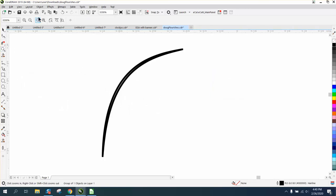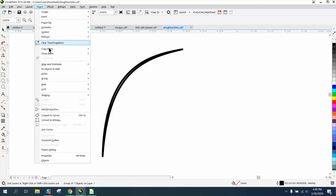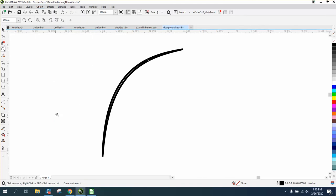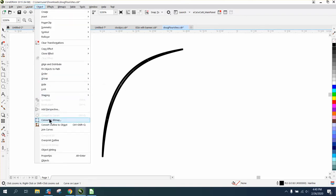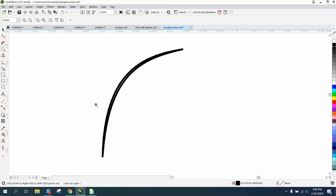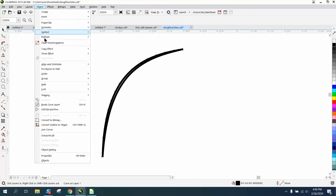And we've still got two lines, so we can go to object, convert it to a curve. Convert it to an outline. And go to object.